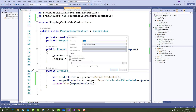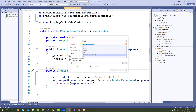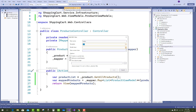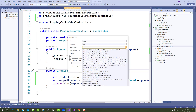Map the product and pass it to the view section. Now you have to add a view for the Index where you can show the list of products — select List as the template and the model class is ProductViewModel.